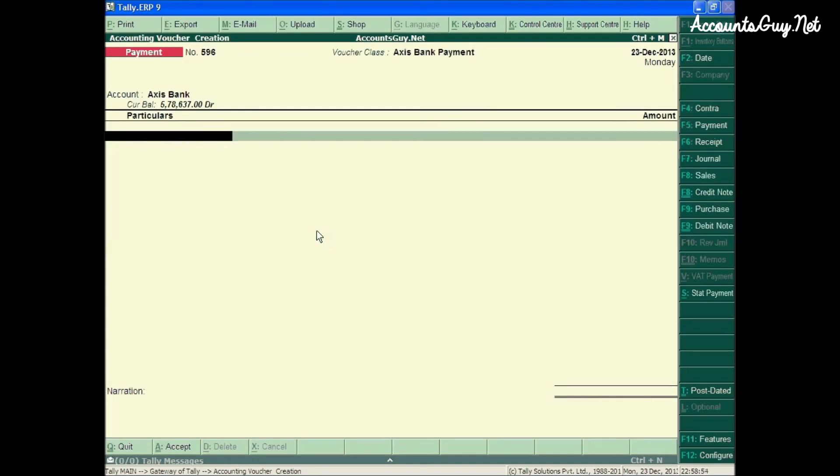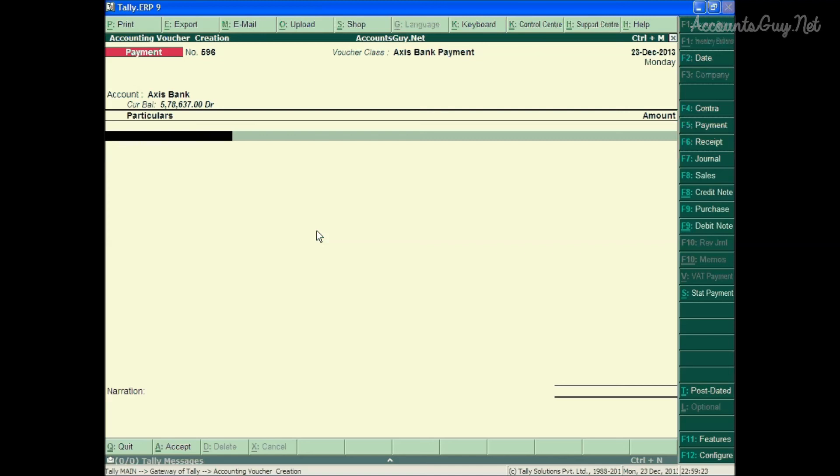This is how we can use the checkbook while making the payment vouchers. Whether we are going to make the payment to the particular group of persons or the particular group of transactions, we can recognize with the help of the checkbook. Thanks for watching this video. Have a nice day.